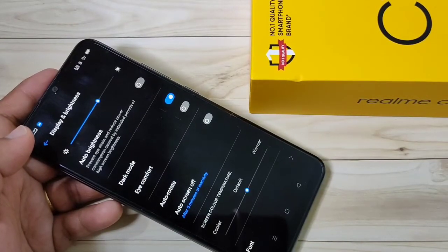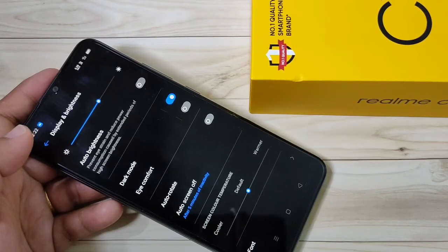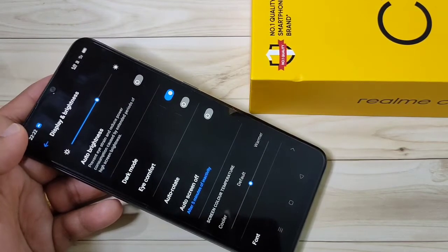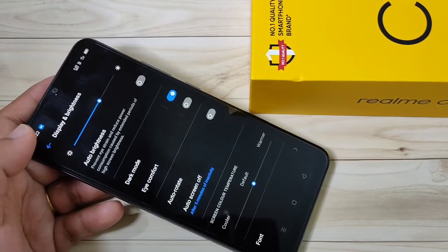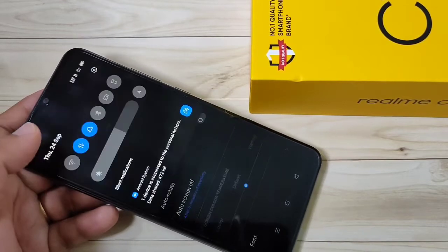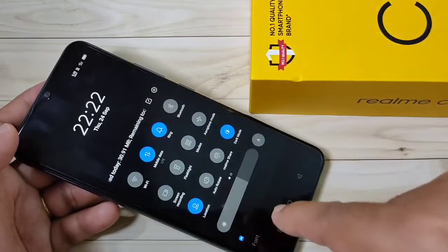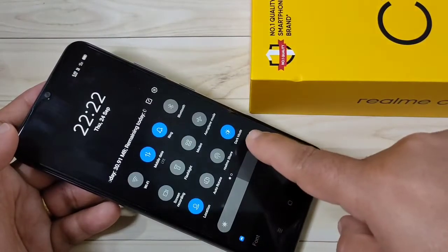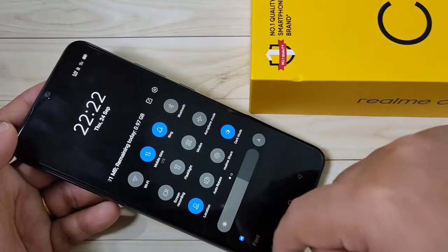Now the dark mode is enabled in this device. There is one more method to enable the dark mode — just simply go to your notification panel. Here you can see the option Dark Mode, just tap on it.